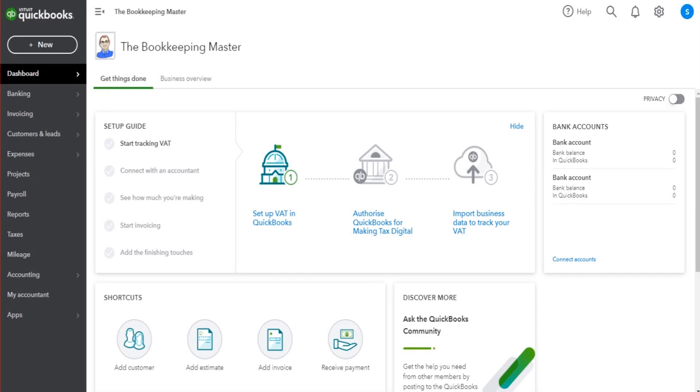Hello there, this is the Bookkeeper Master on YouTube. Welcome to another QuickBooks tutorial video. In this free tutorial, I'm going to show you how to add and post a journal entry on QuickBooks Online.